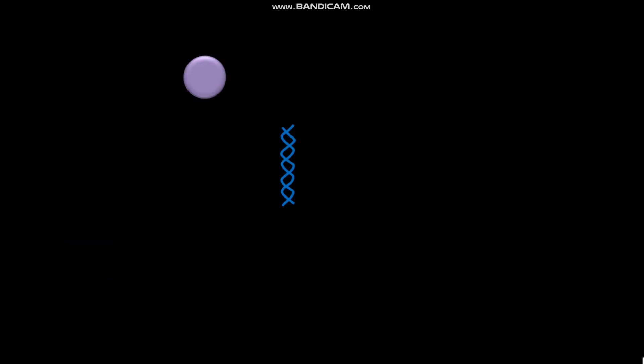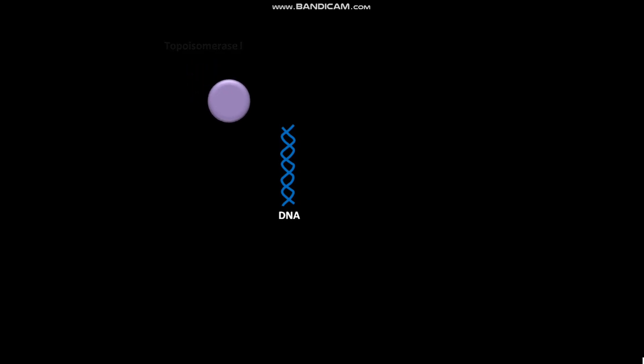This is a DNA double helix. First of all, topoisomerase 1 binds to a DNA double helix.